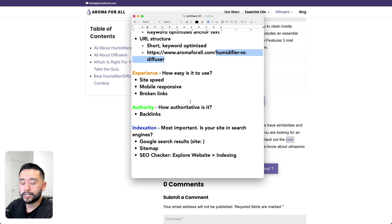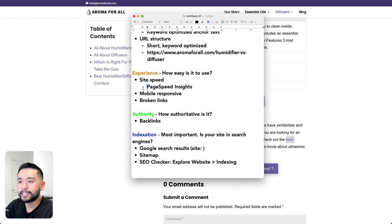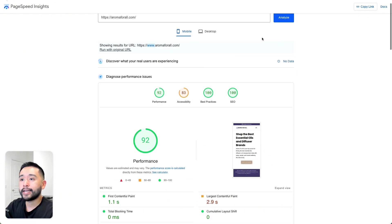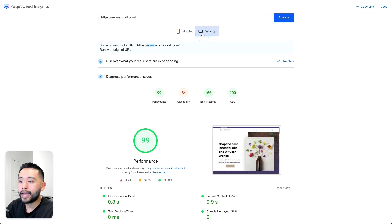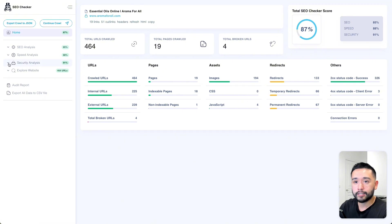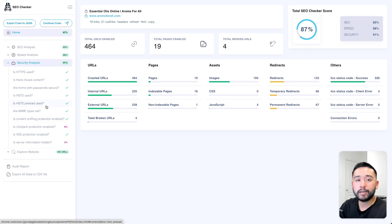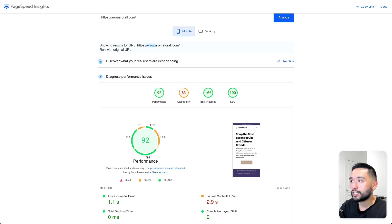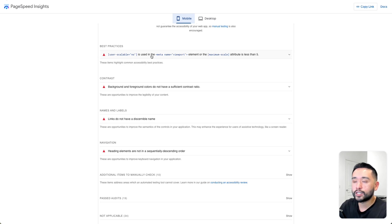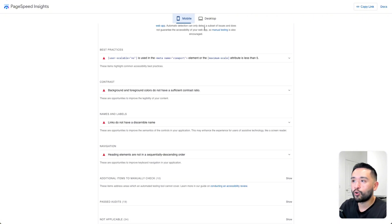The next pillar in our comprehensive SEO audit is experience. You want to make sure your site loads fast. To check site speed, I like to use the Page Speed Insights tool from Google. Put your website's URL in and click Analyze, and Google will give you an overall performance score for mobile and desktop. A score of 100 is the best. You can also check the Security Analysis report inside SEO Checker for more details on what might be impacting speed.